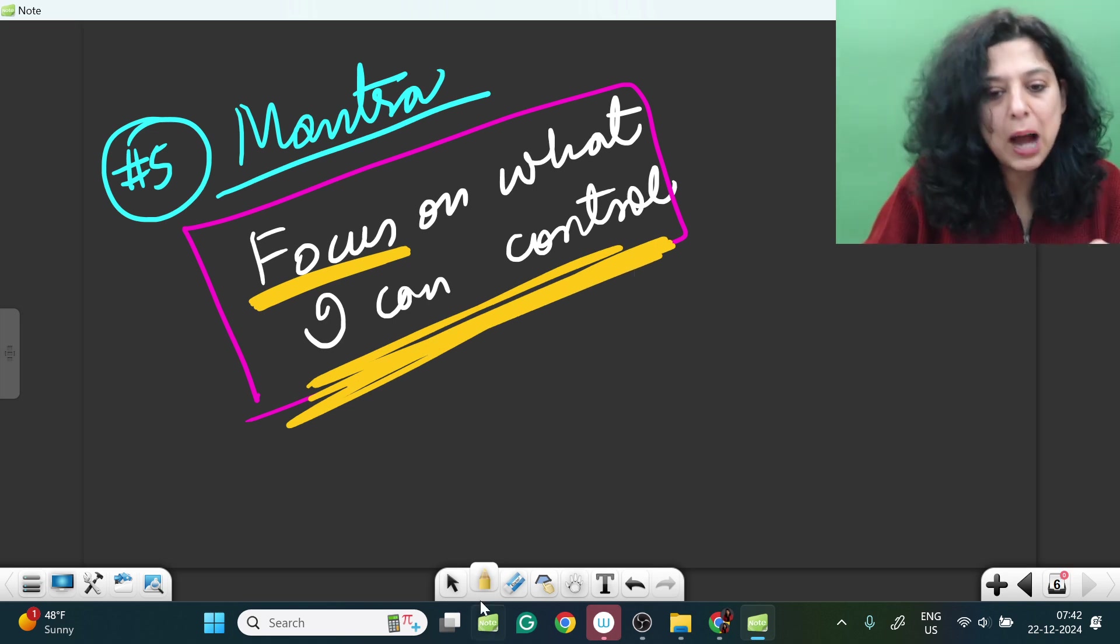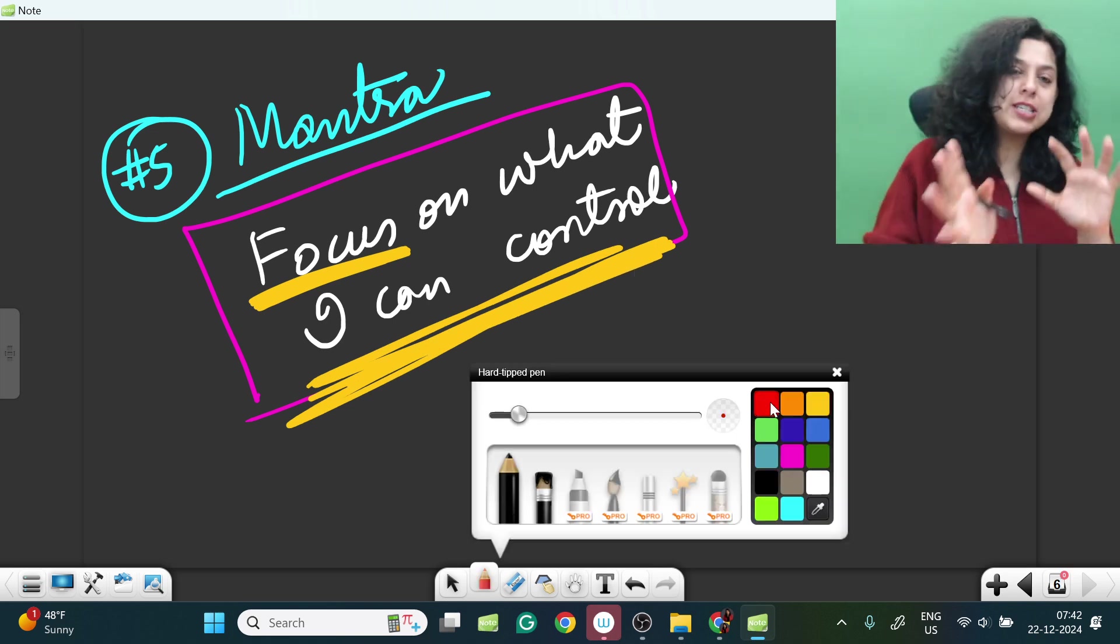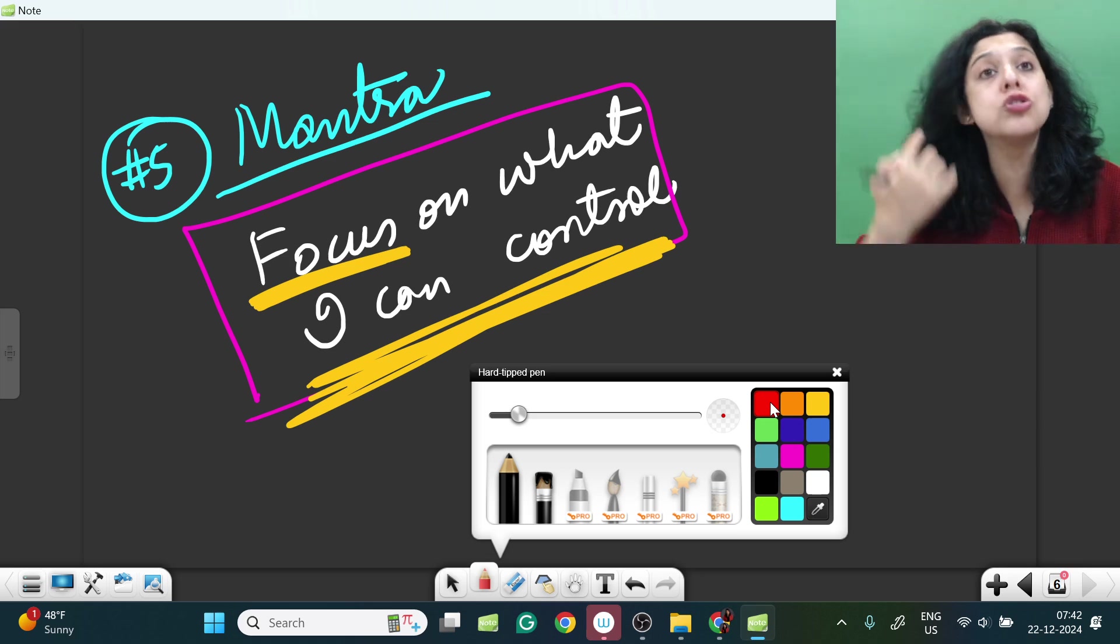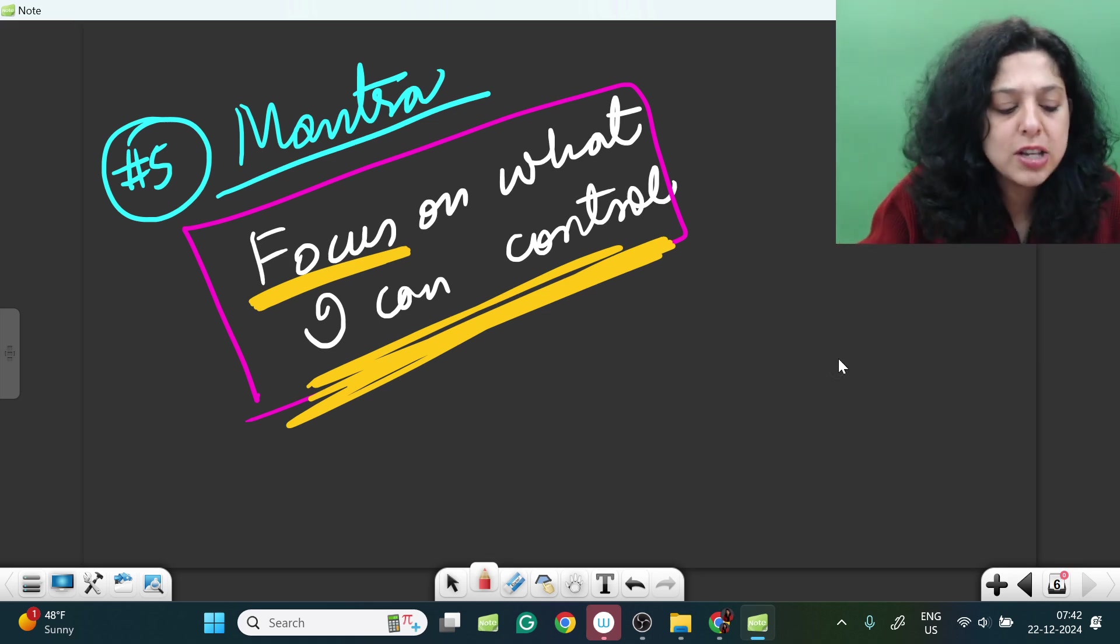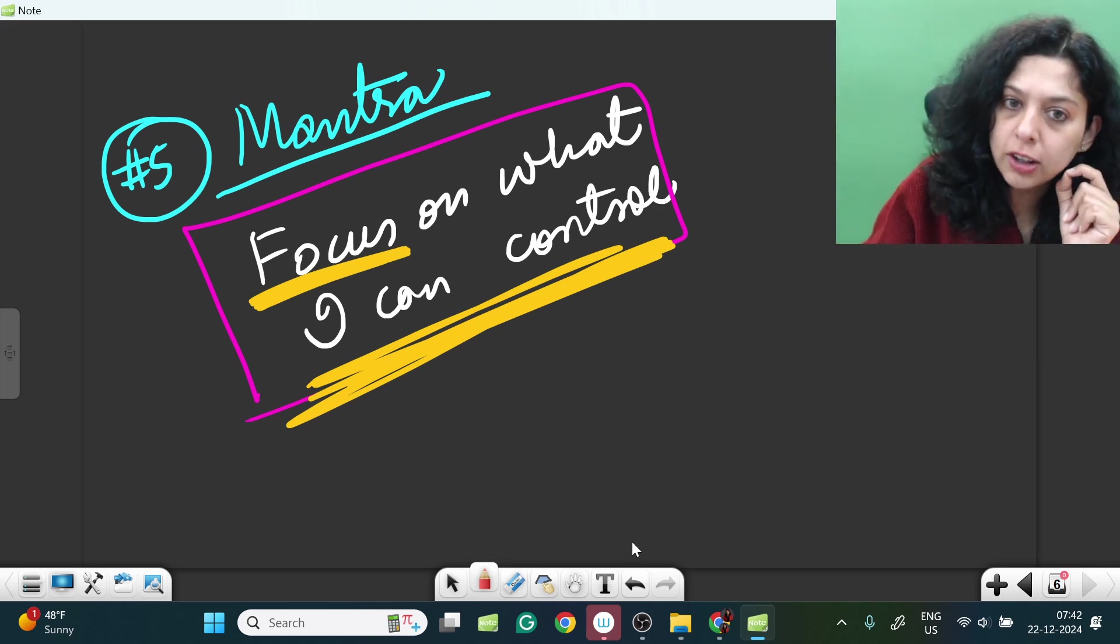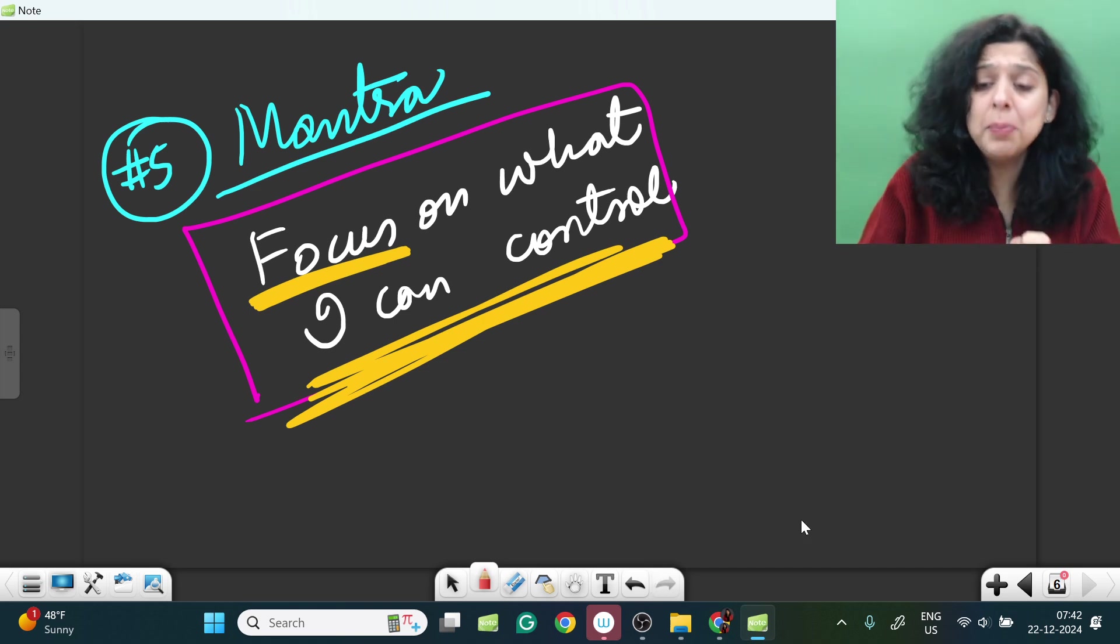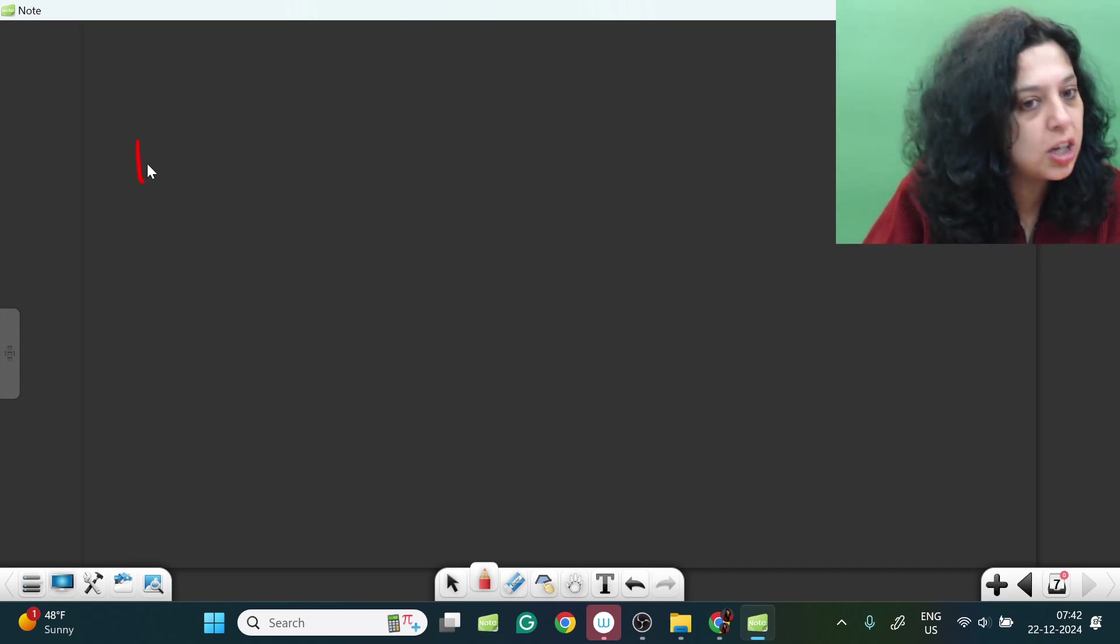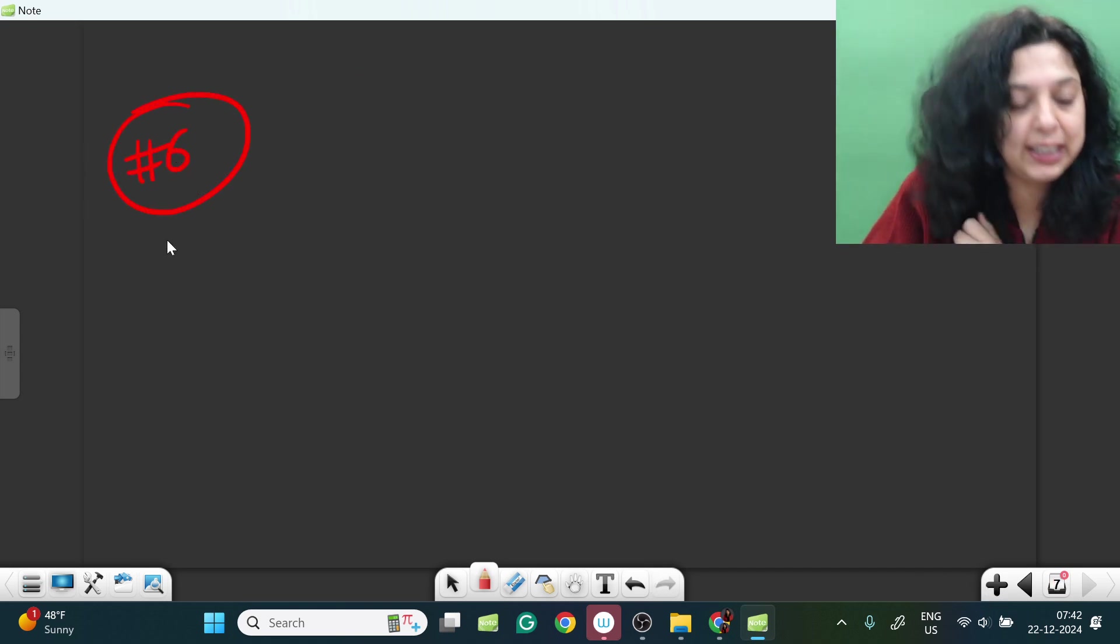Aur isse aapka concentration badhega, aapki energy sahi direction pe lagegi. Kai baar ho sakta aap overthinking bhi karna kam kar do, because you have to ask yourself: kya yeh kya mein control kar sakta hu? Agar mein isko control nahi kar sakta hu, to iske baare mein soch kar bhi mera koi fayda nahi hai.